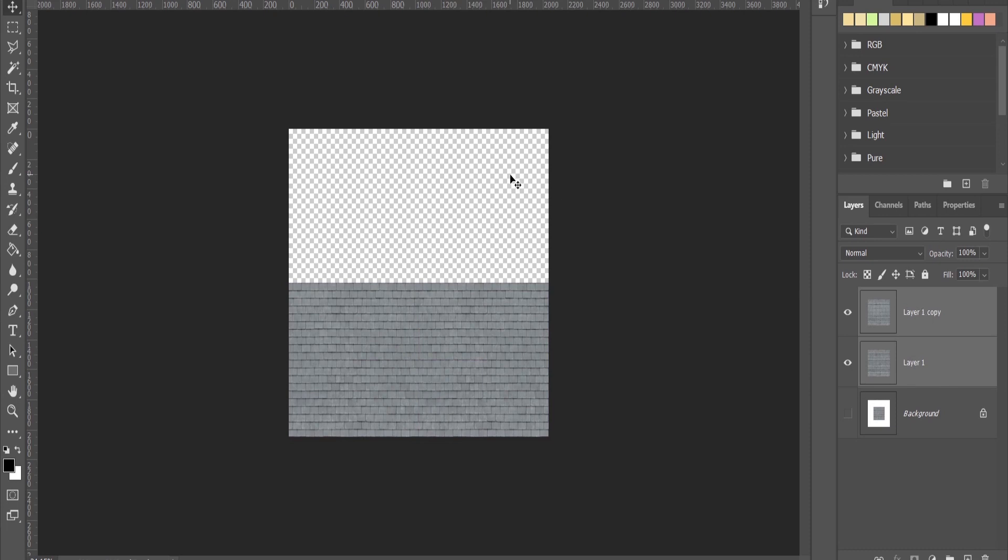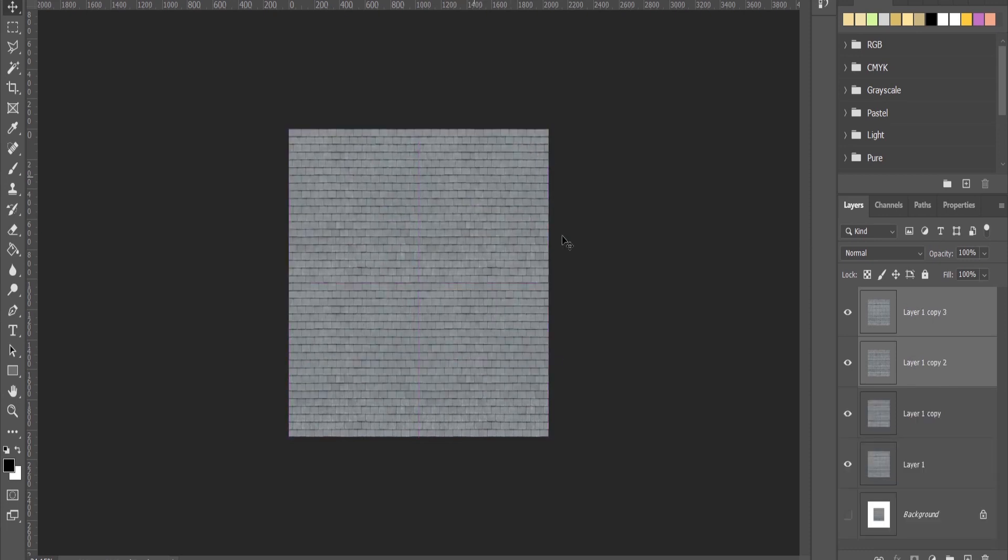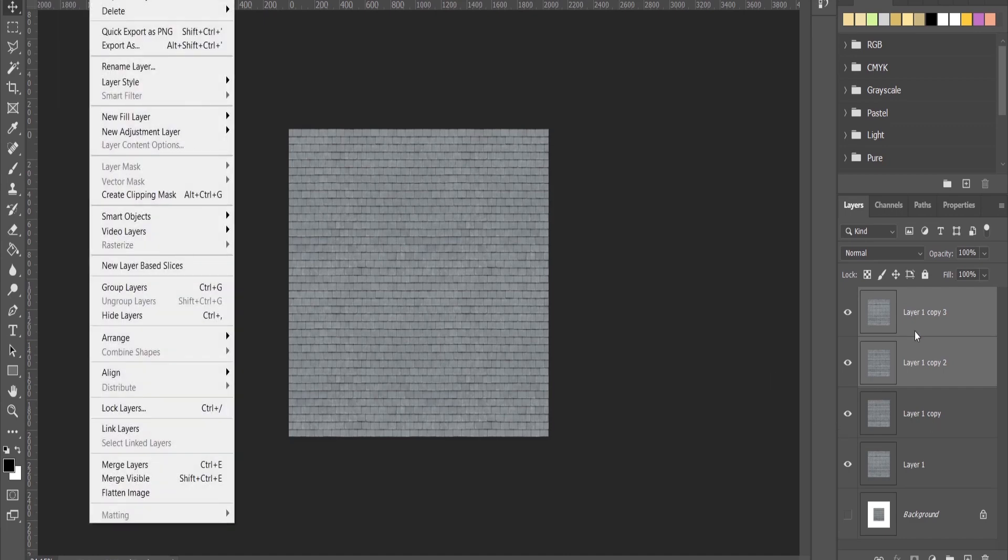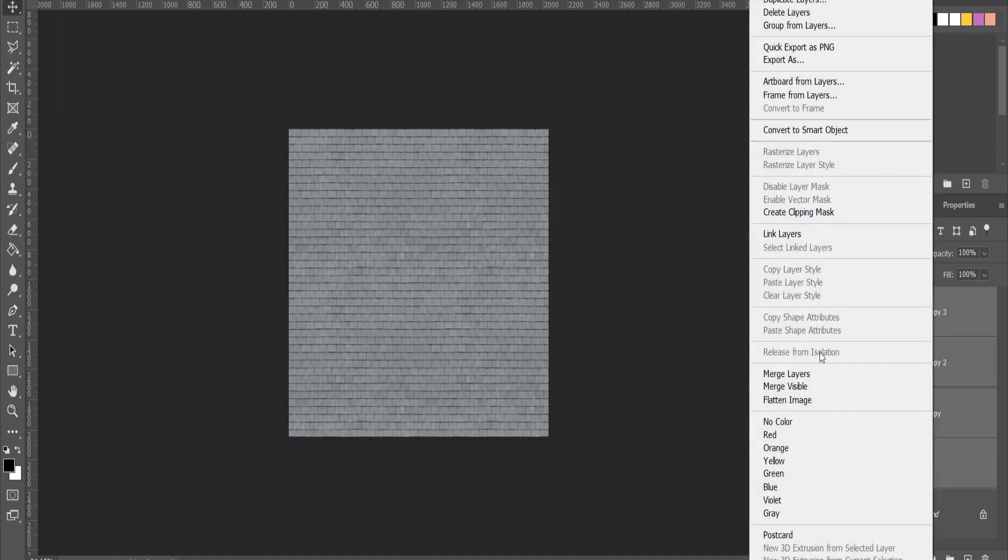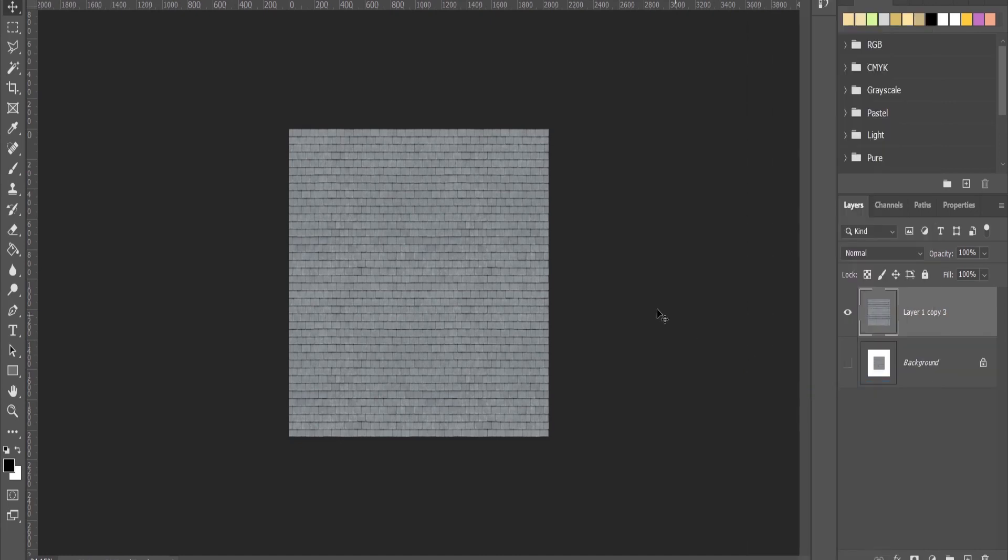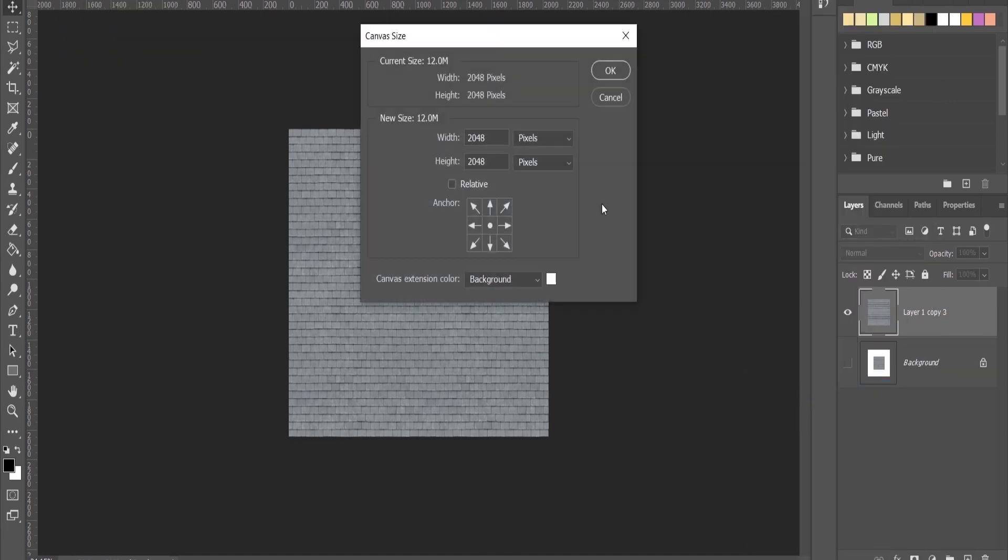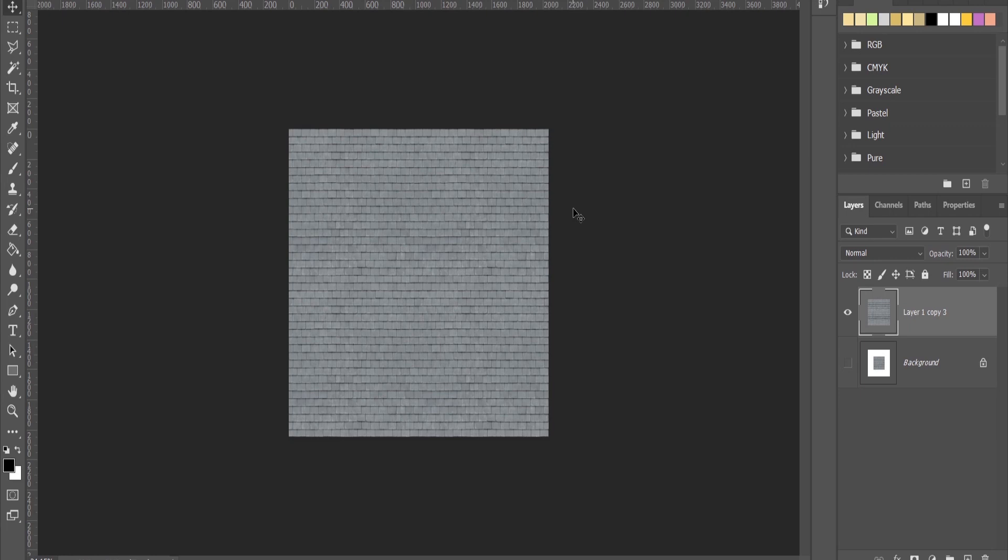And I can flatten this. We can see in the canvas size it's 2k, and now I can save it and have a bigger resolution.